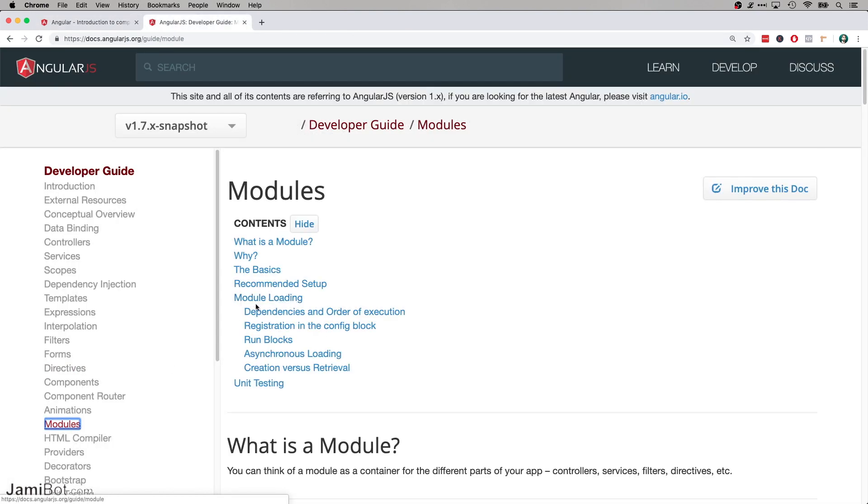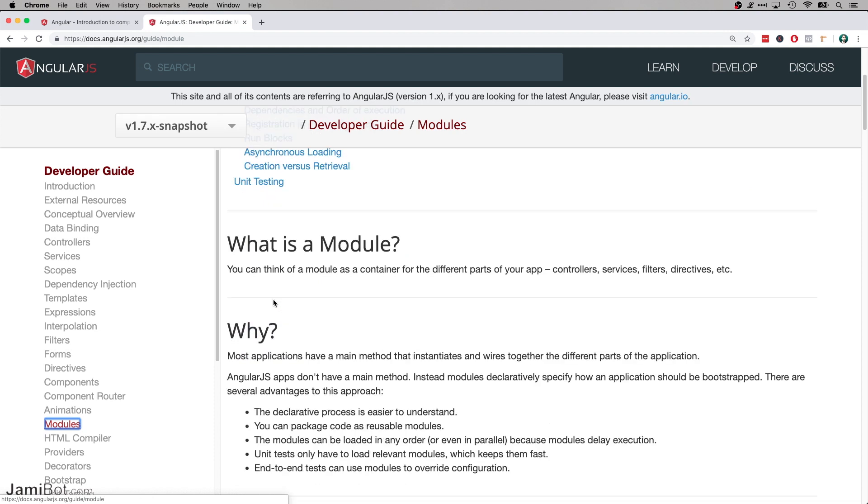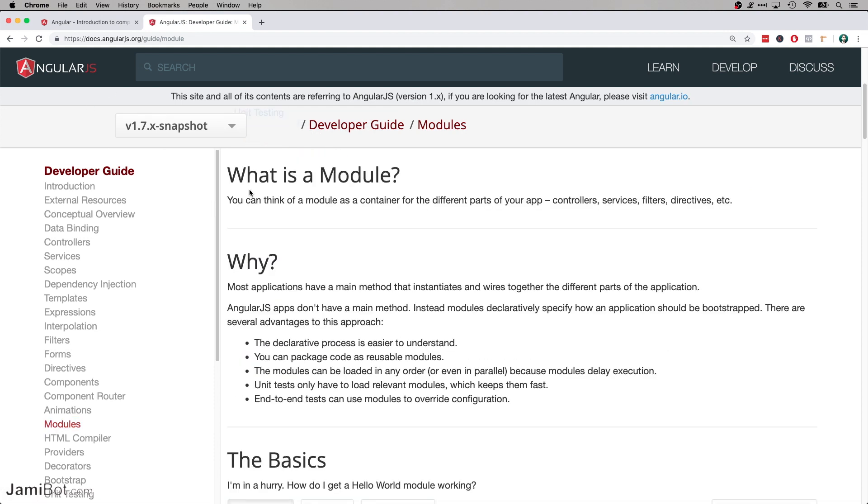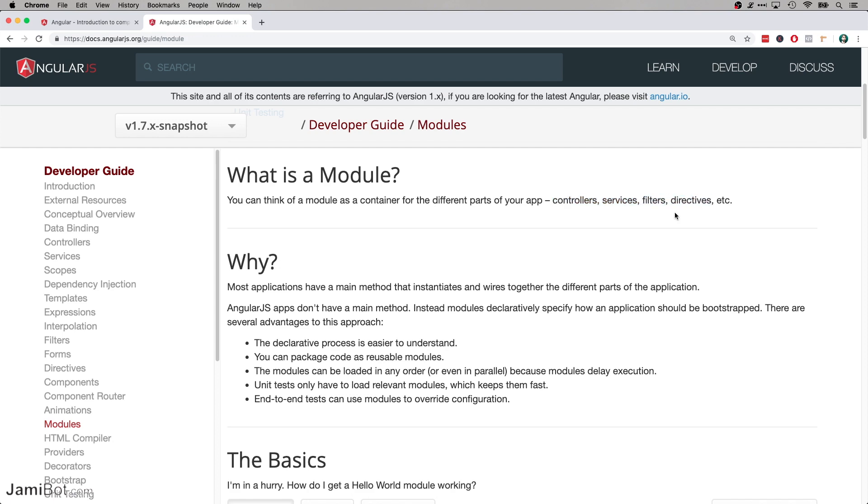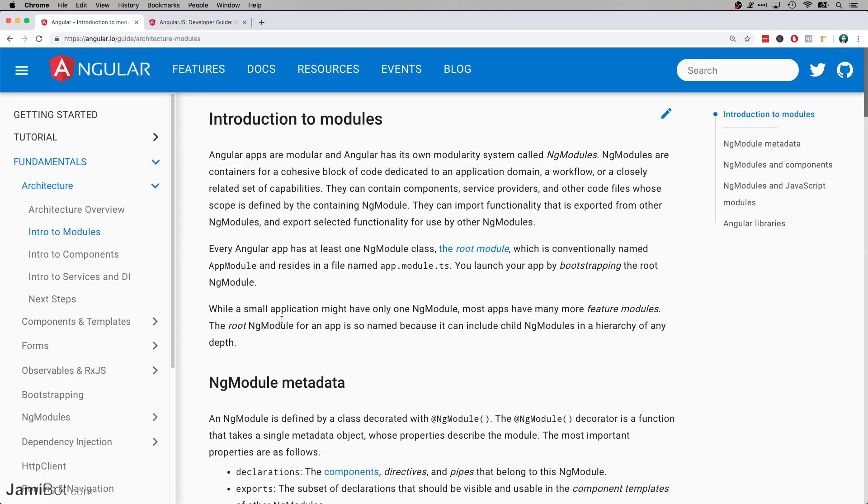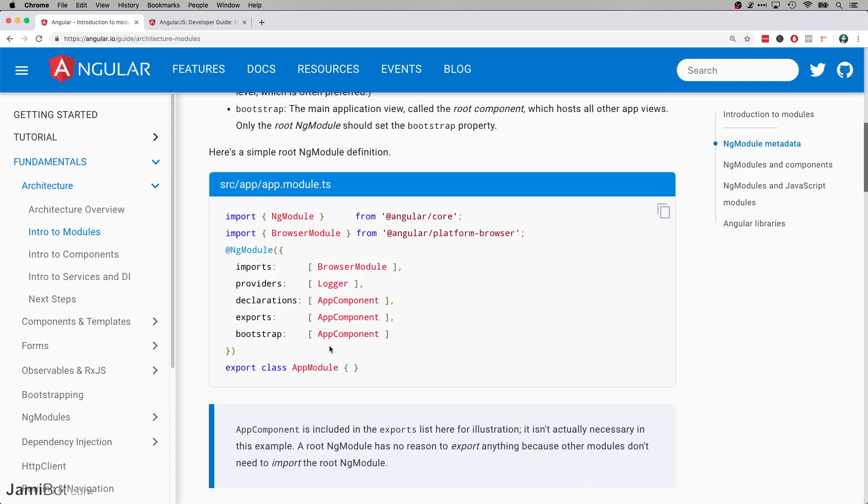Let's have a look at the modules as well. So back in AngularJS, a module was a container for different parts of the app, so it hasn't really changed that much. It's a container for controllers, services, filters, directives, and so forth. And let's have a look at Angular modules now.